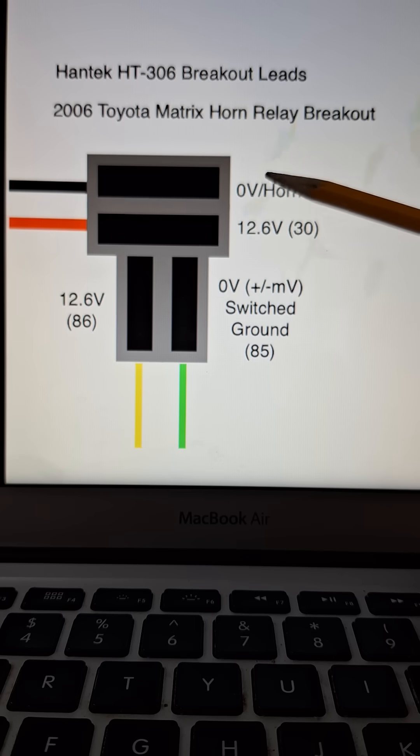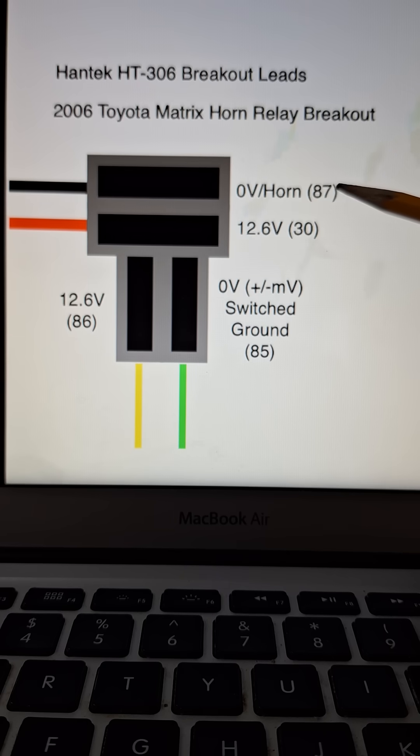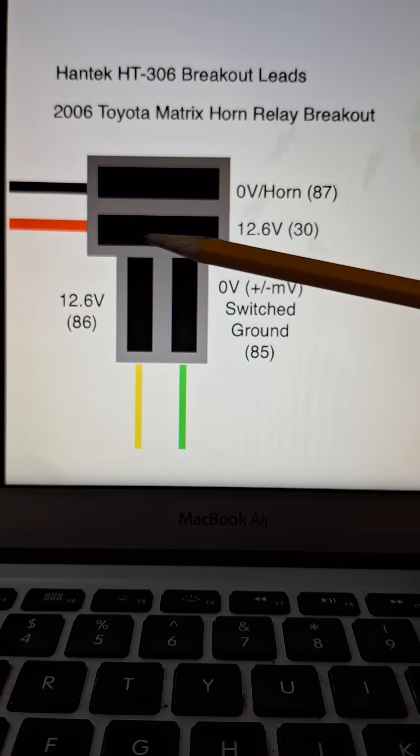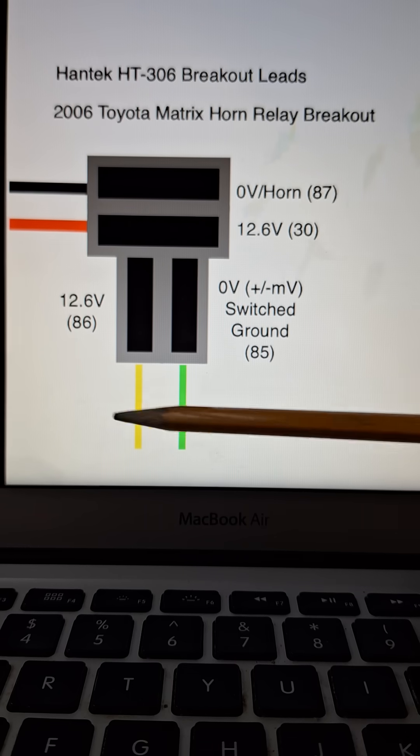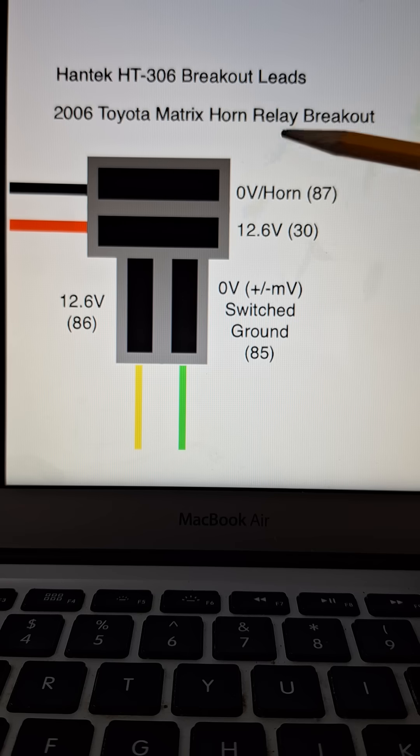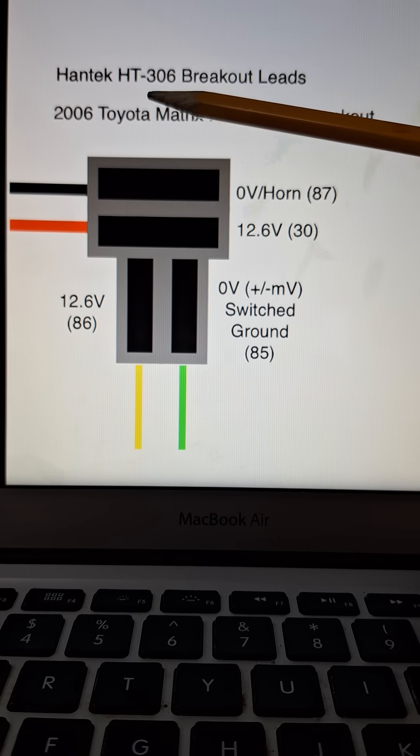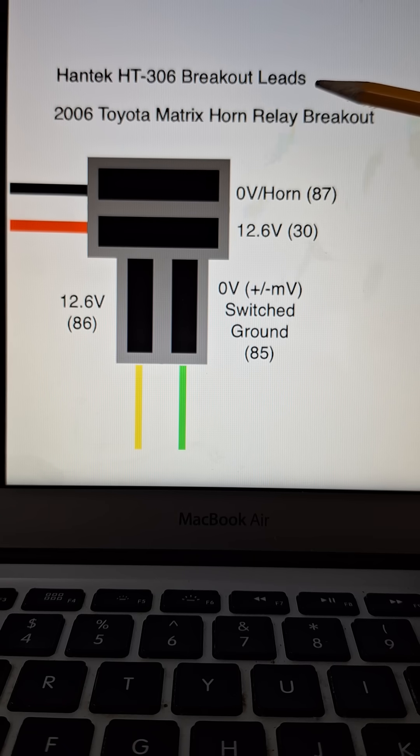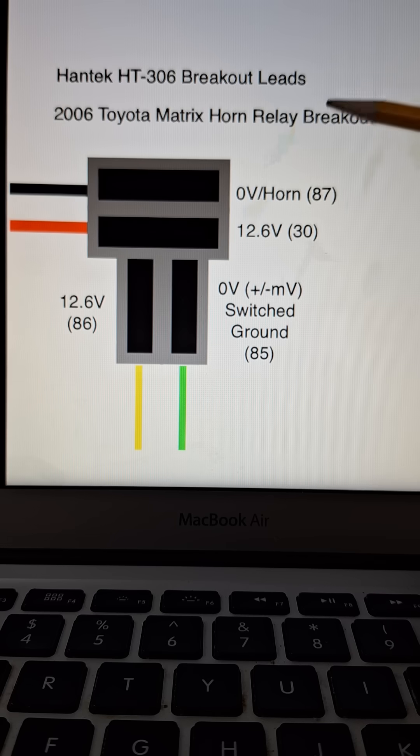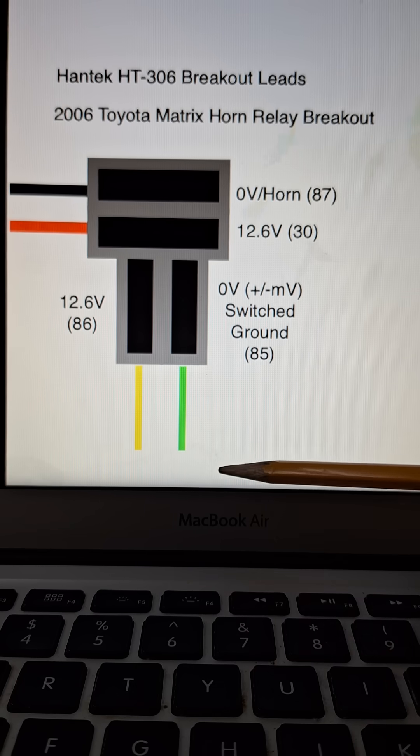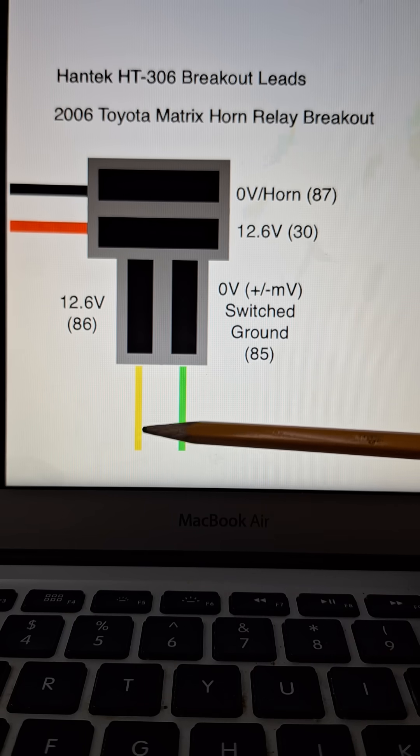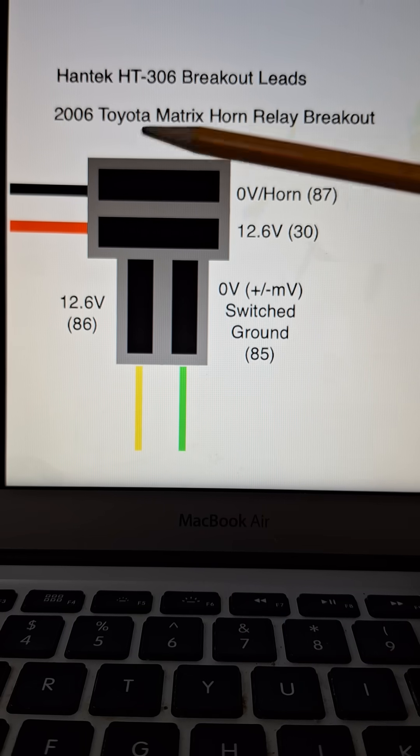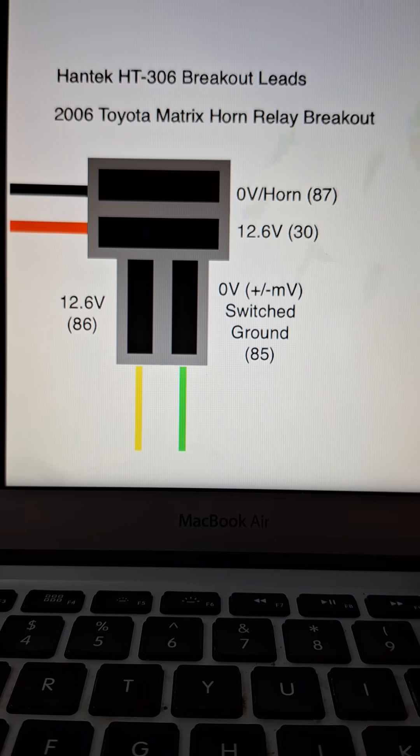And this is all color-coded the way you see it in the video. The leads used were these Hantek HT-306 breakout leads, and this helps you isolate each circuit to diagnose issues that might come up. Thanks for checking it out.